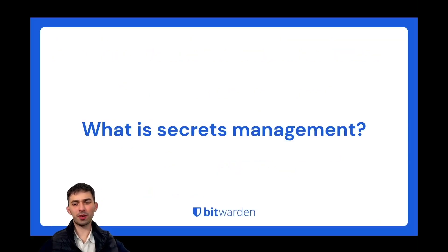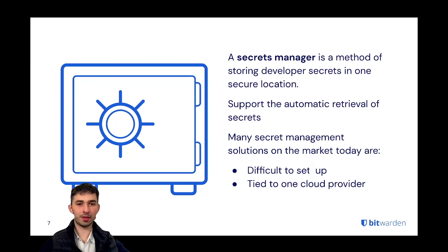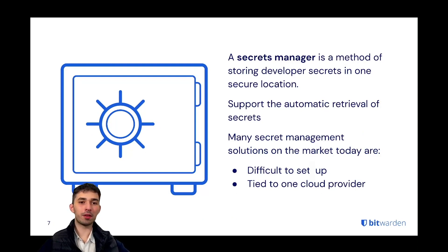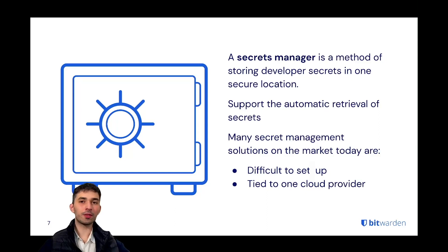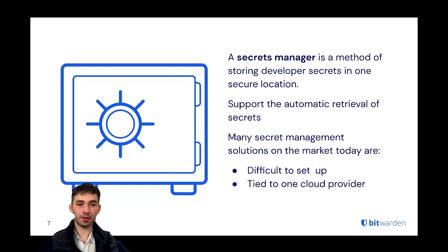So what is secrets management? A secrets manager is a method of storing developer secrets in one secure location. It supports the automatic retrieval of secrets and very often also supports the automatic rotation of secrets.